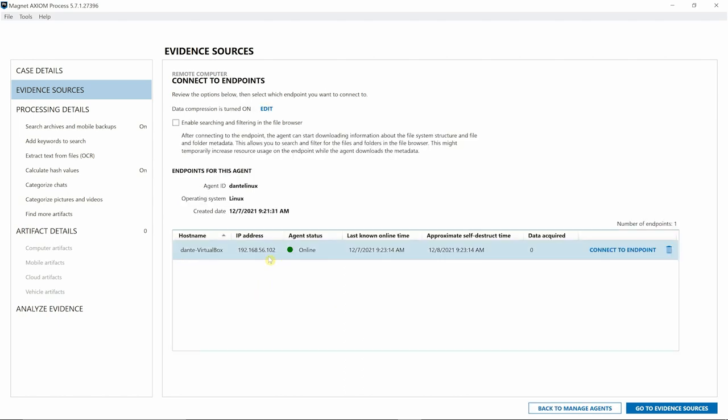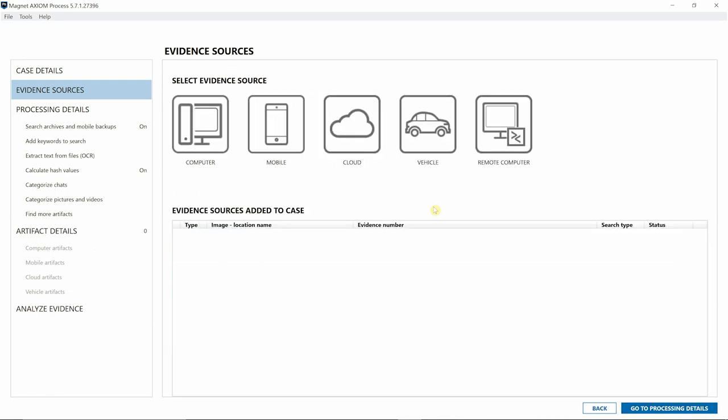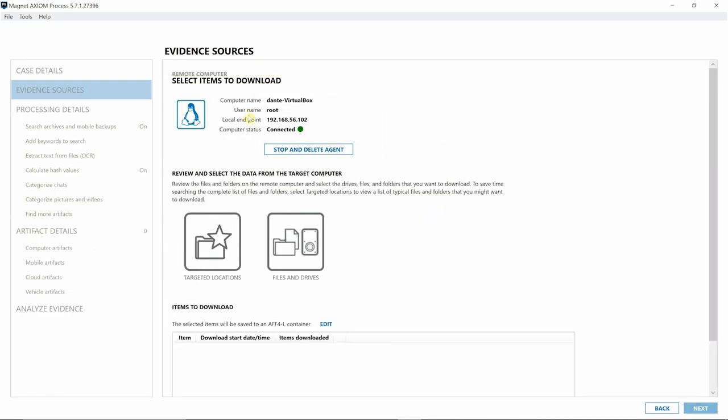As you can see, we have our agent online. We can enable searching and filtering in the file browser, or we can simply select Go to Evidence Sources. As you can see, we are connected to Dante's Ubuntu instance of this virtual machine.